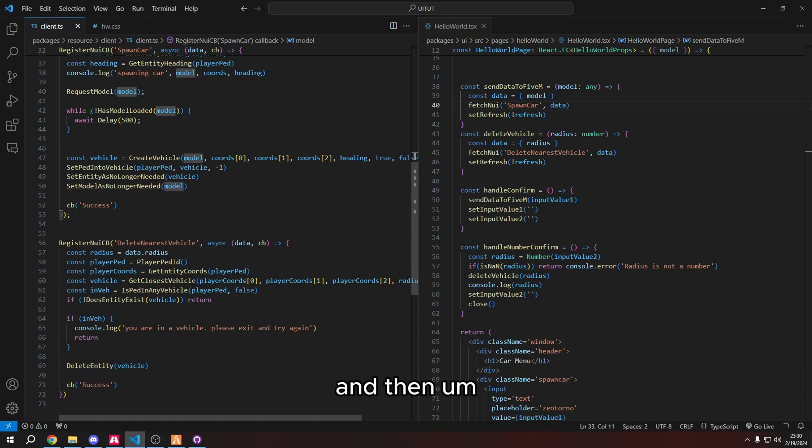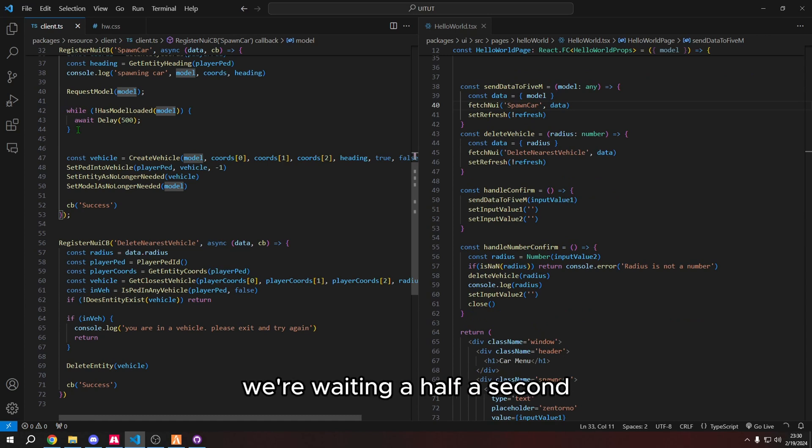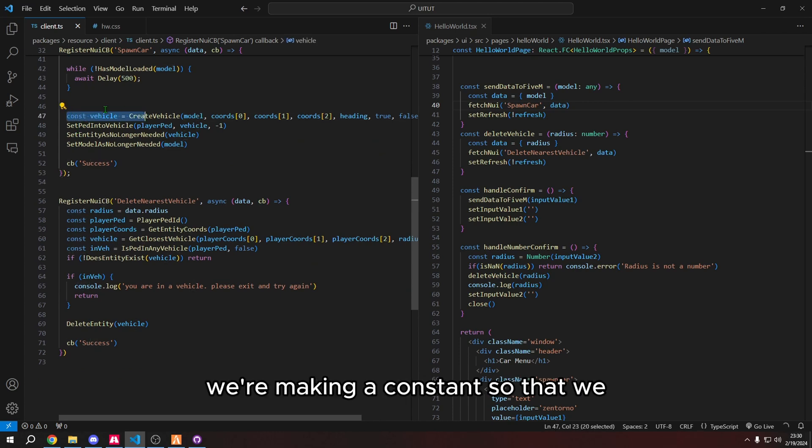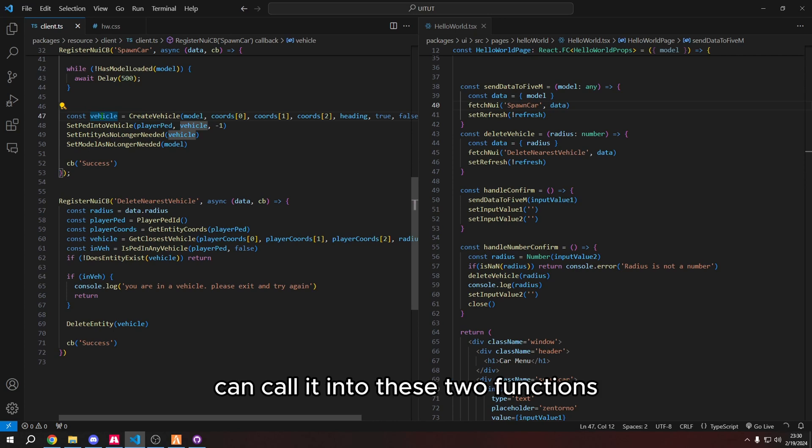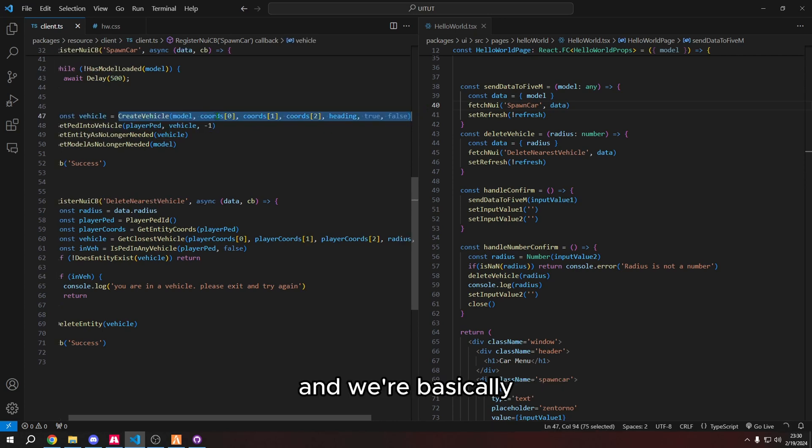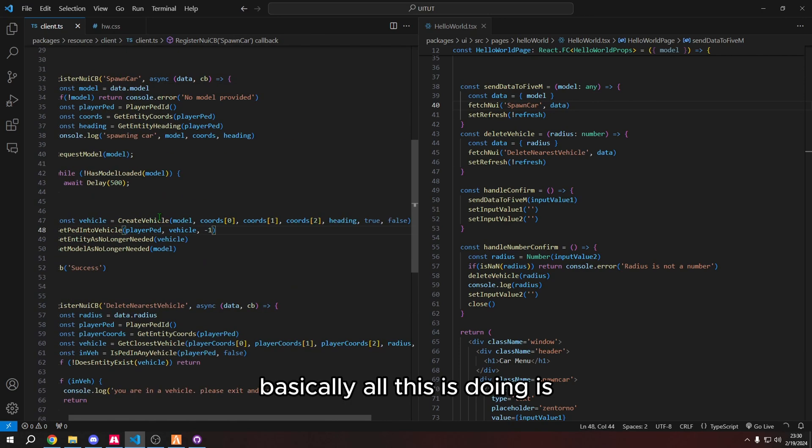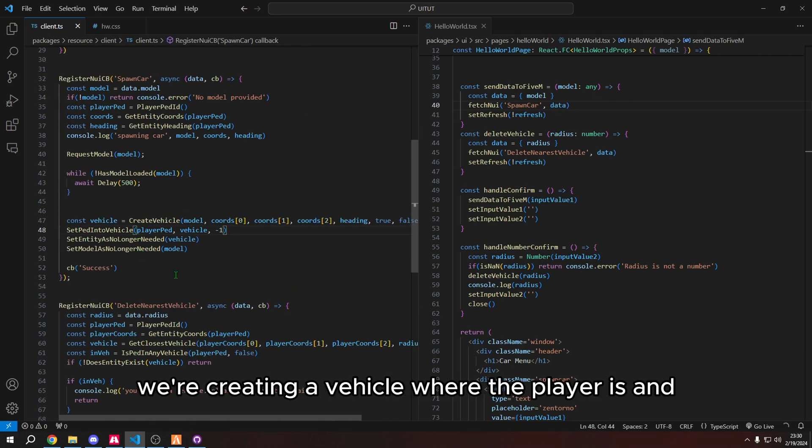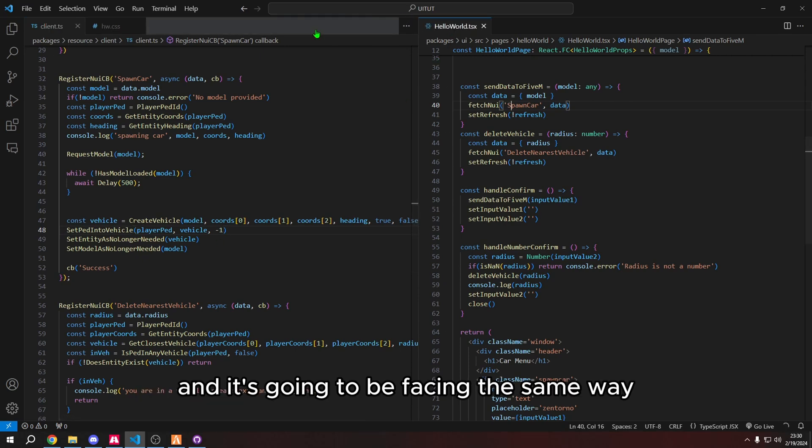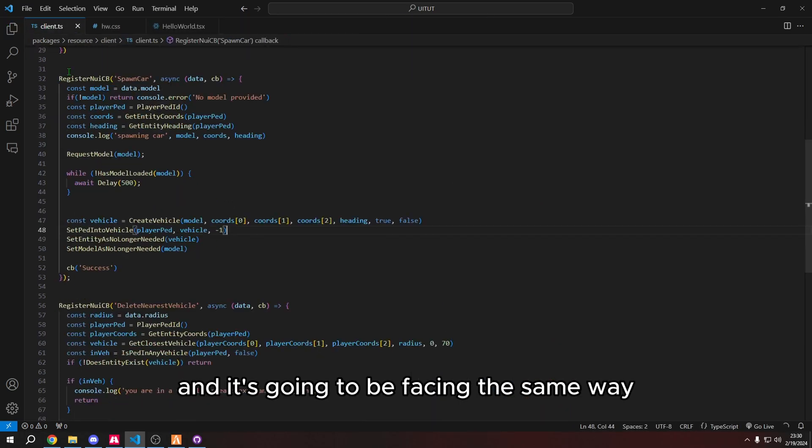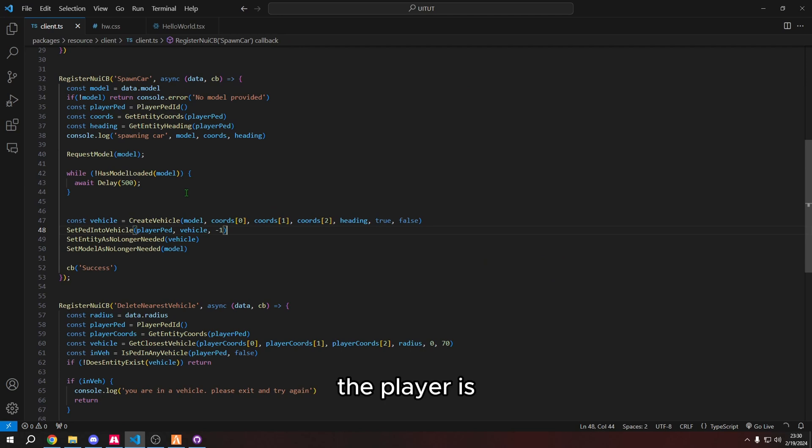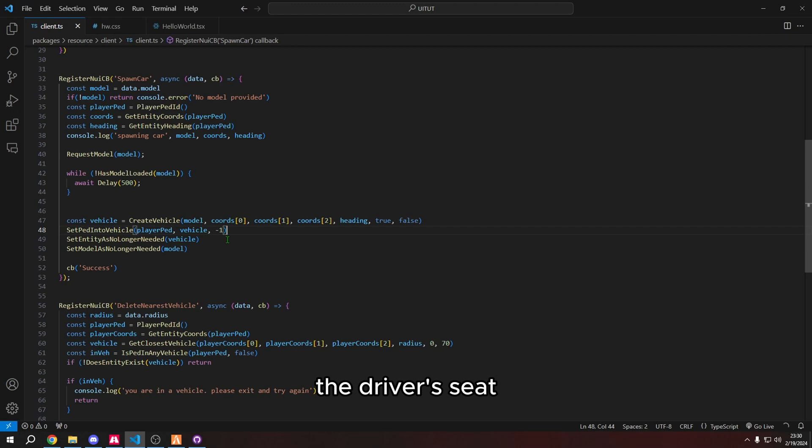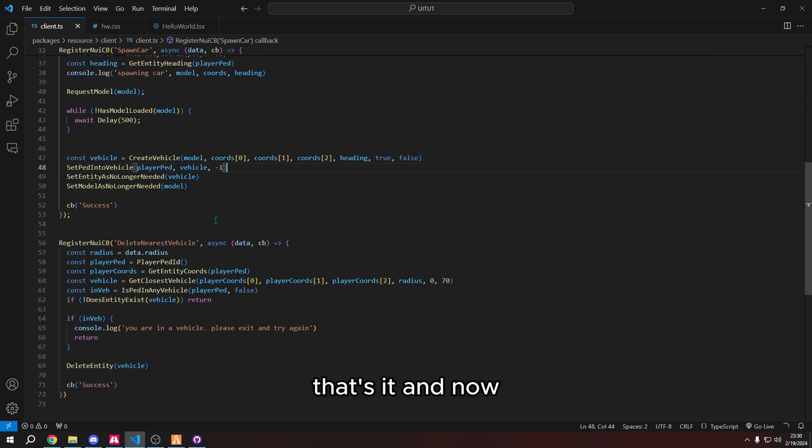And then if the model is not loaded yet, we're waiting a half a second. And then after it's loaded, we're making a constant so that we can call it into these two functions, a create vehicle. And we're basically, basically, all this is doing is we're creating a vehicle where the player is, and it's going to be facing the same way the player is. And then it's going to put the player into the driver seat. That's it.